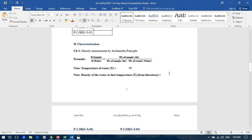We will show how to calculate the density of a material, more specifically the density of a ceramic pellet by Archimedes' principle.